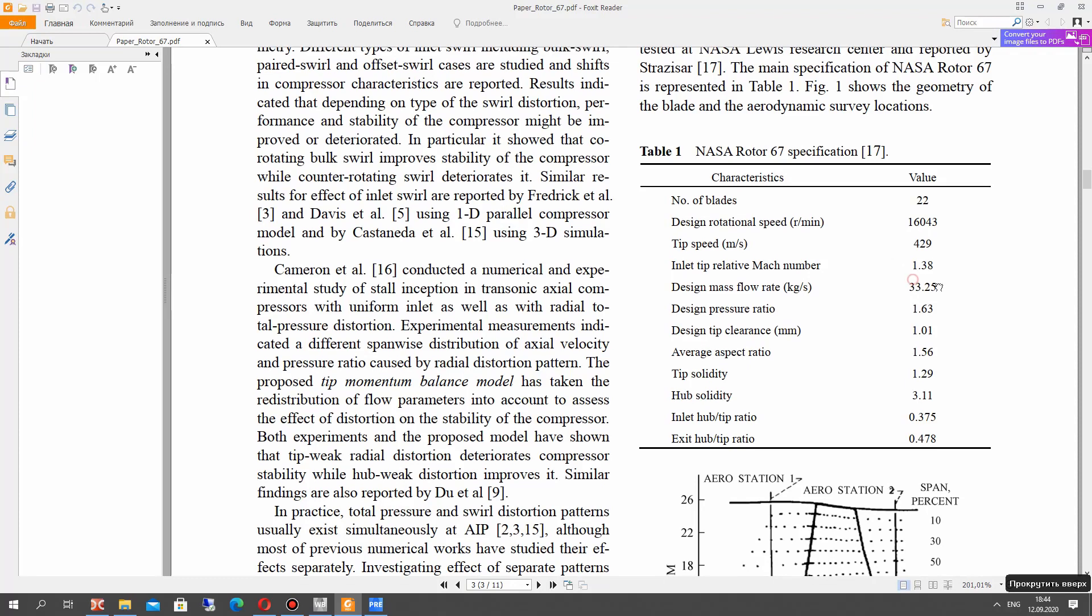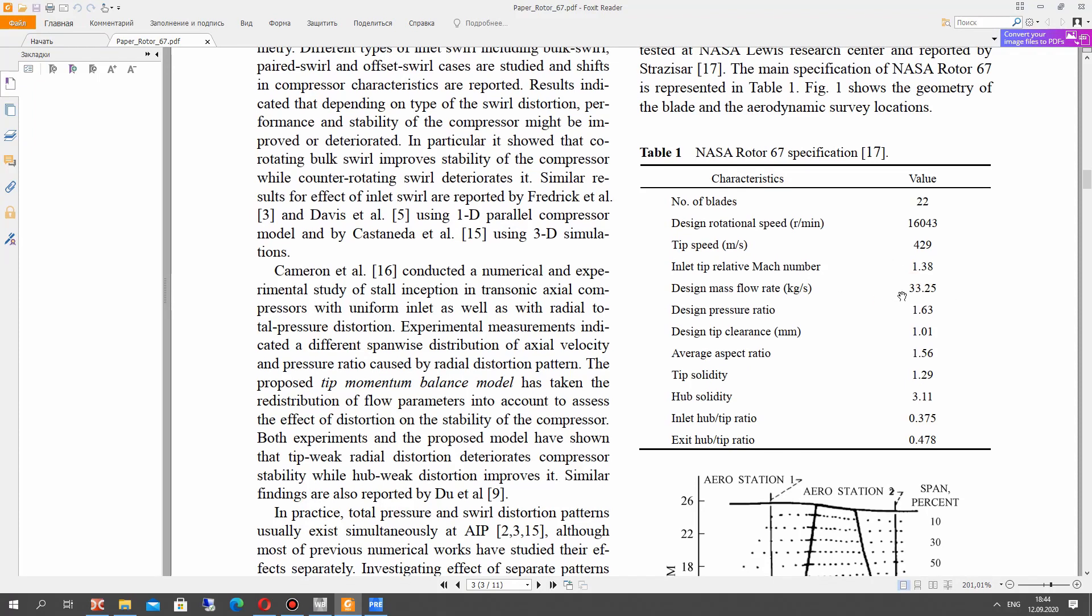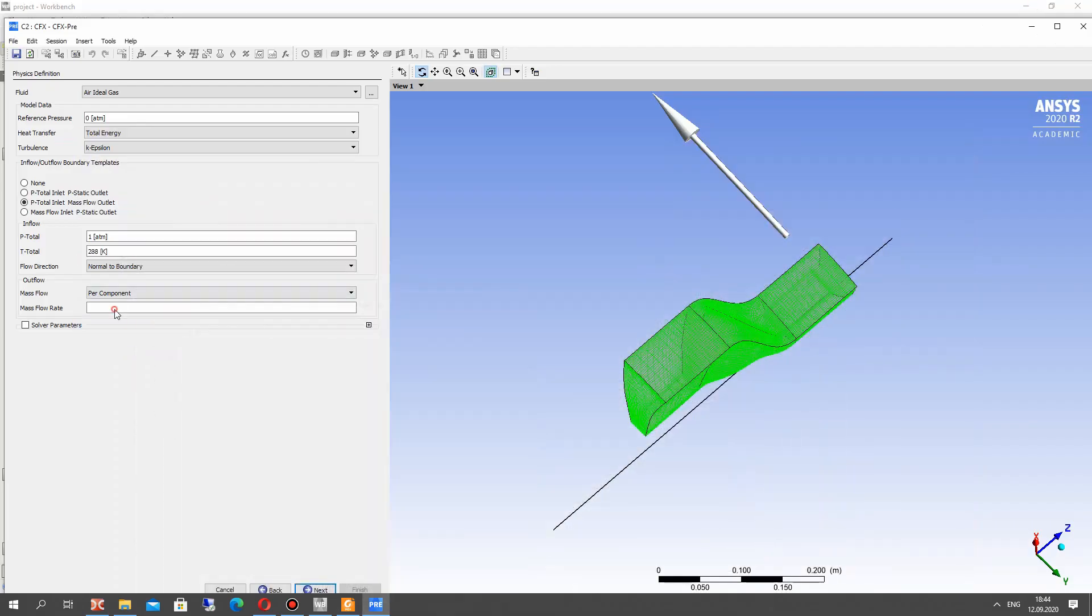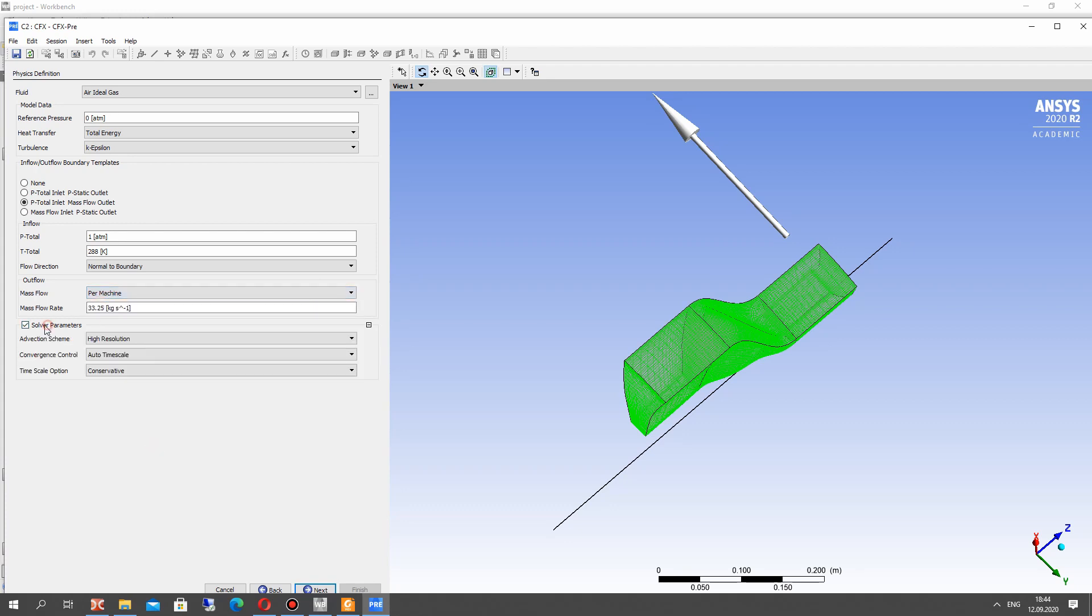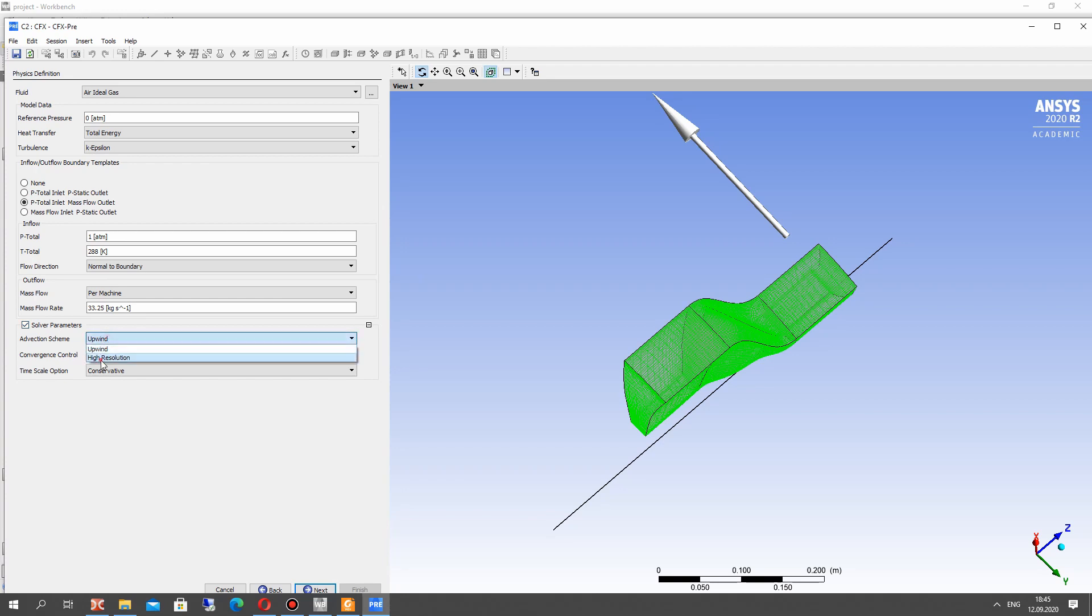Here we have the mass flow rate. This is the optimal point of the working of this axial compressor. Let's set it for per machine, it means for all compressor.